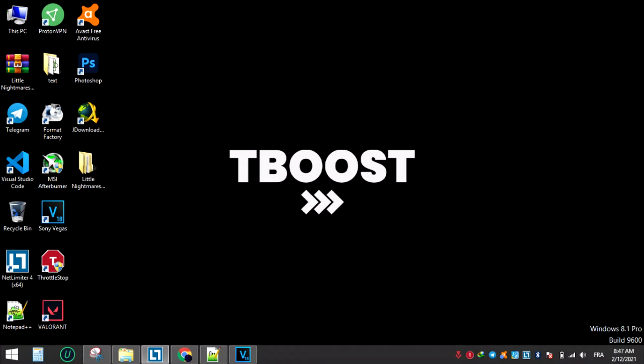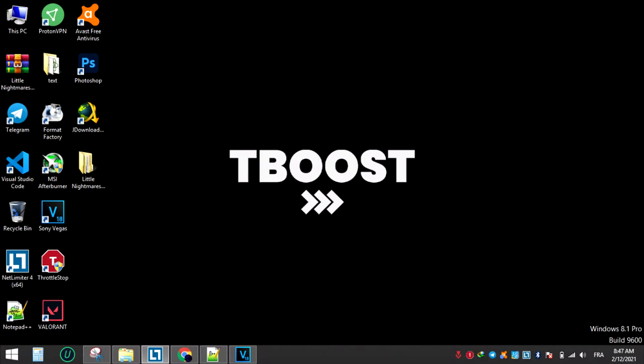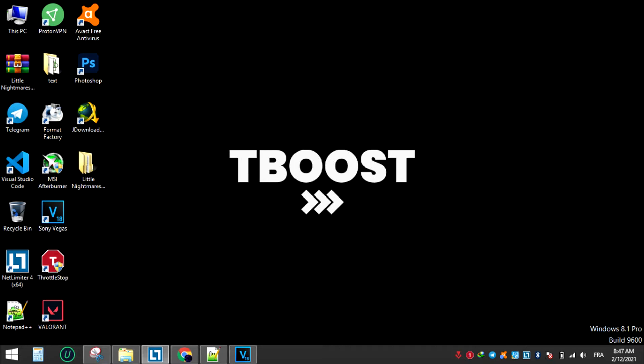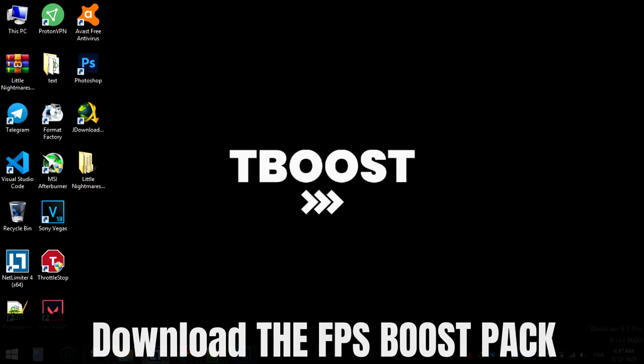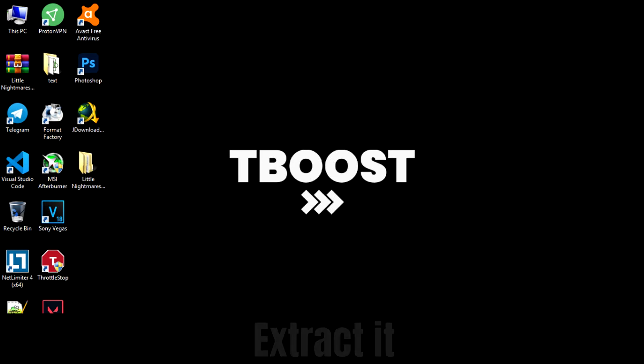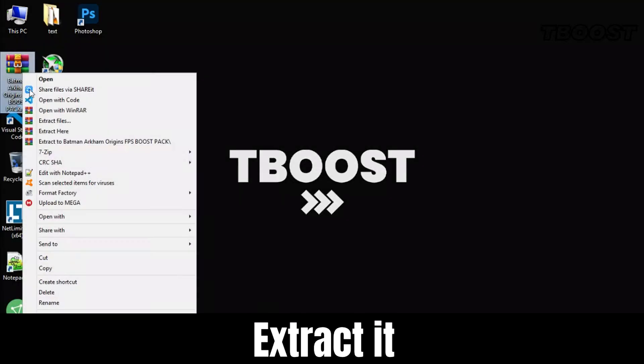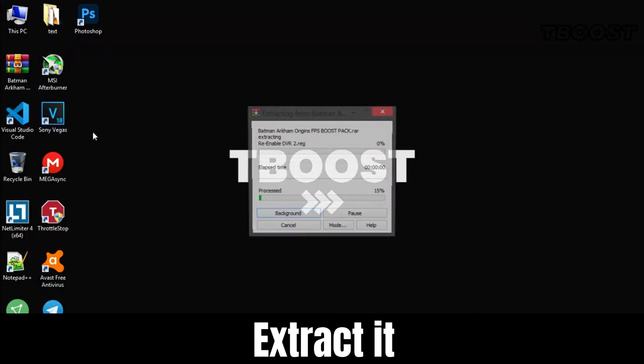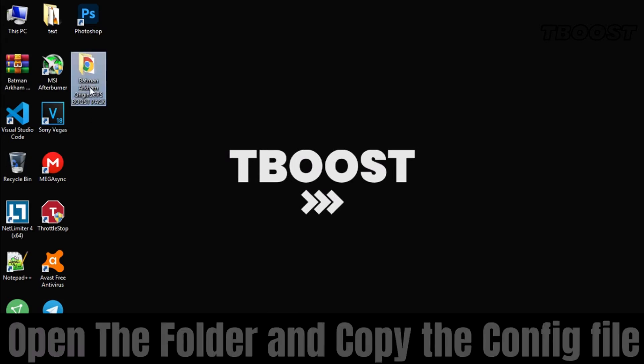Are you having lag and FPS drops while playing Batman Arkham Origins? Let's fix it. Make sure to watch the whole video for the best results. Hey everyone, welcome to T Boost channel. First, download the FPS boost pack from the link in the description, extract it, and open the folder.